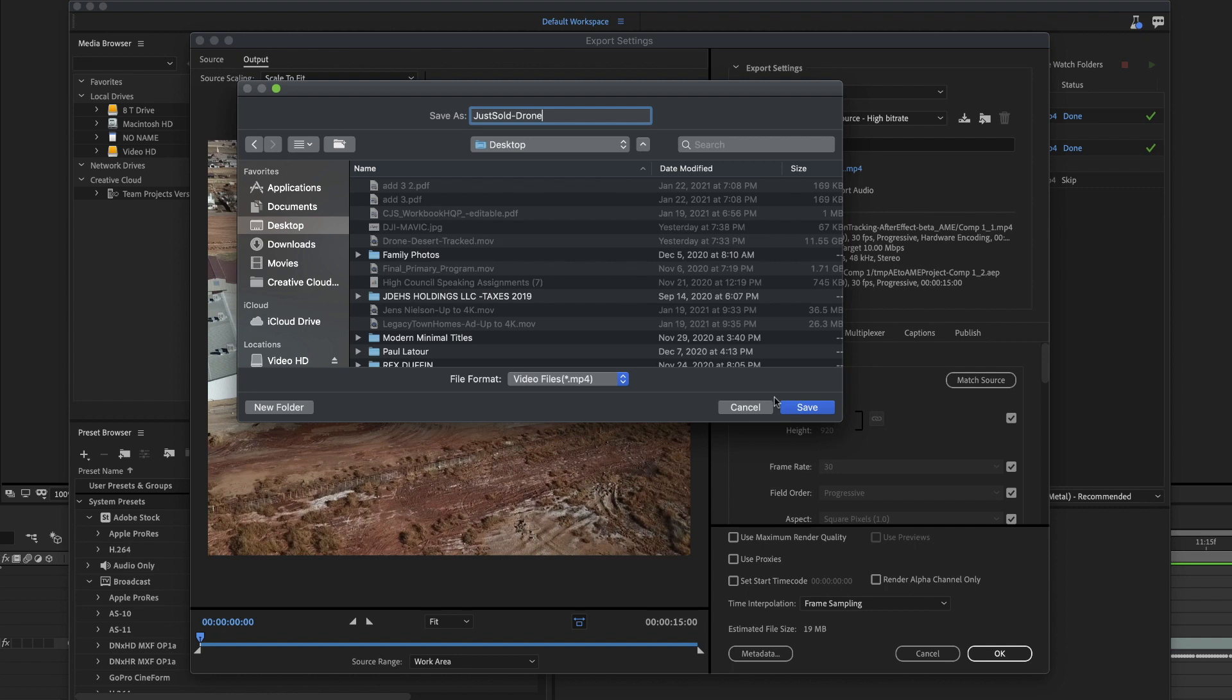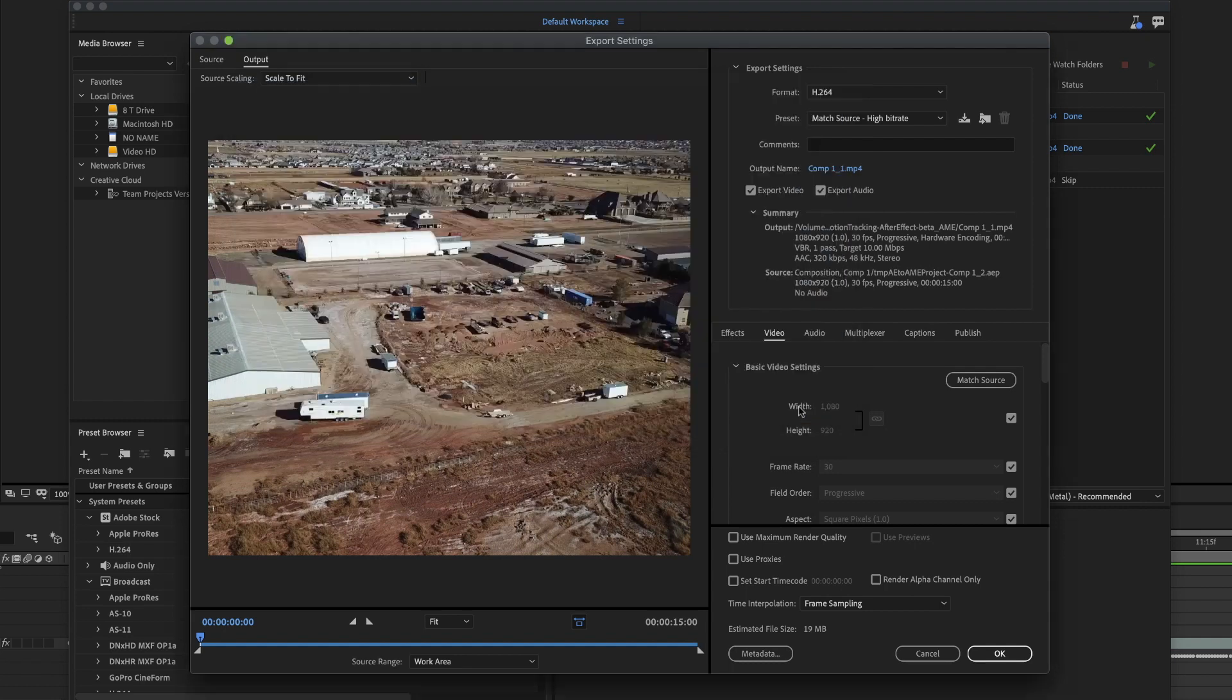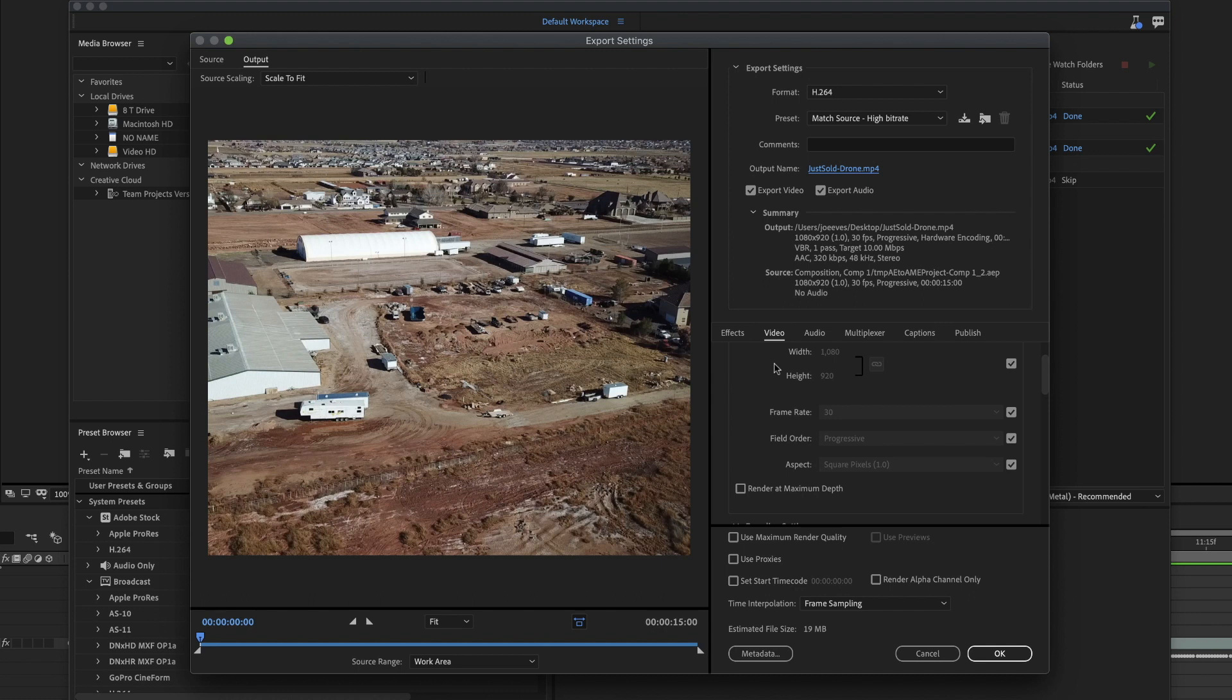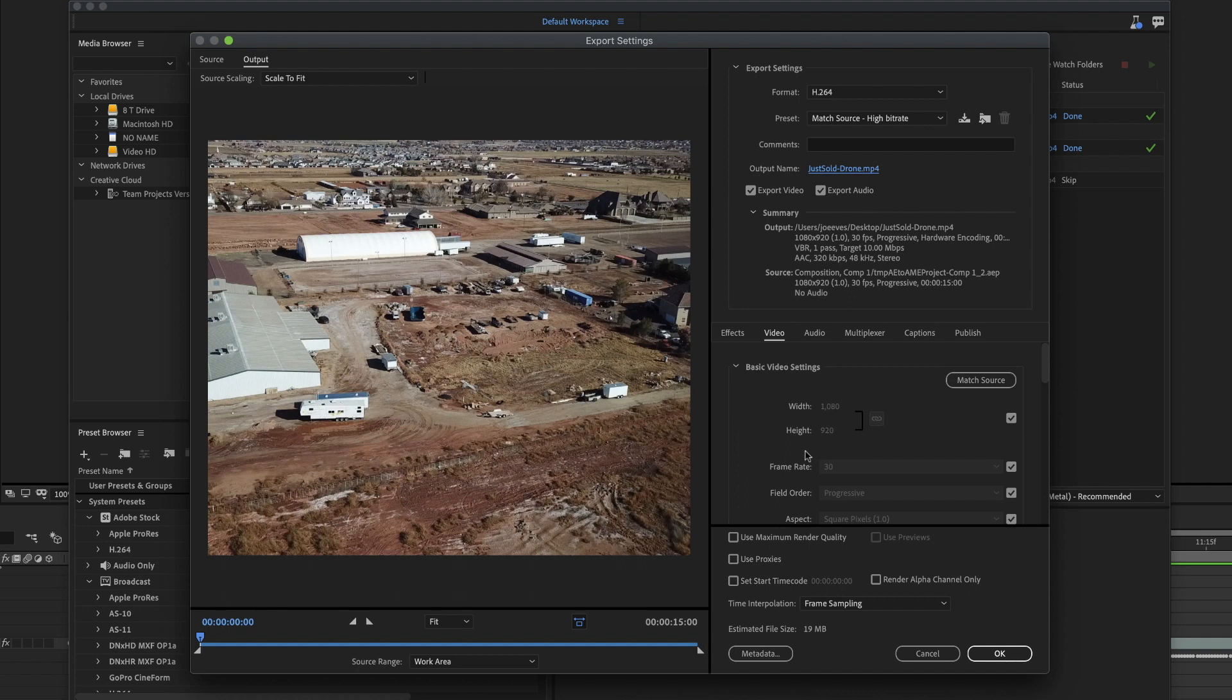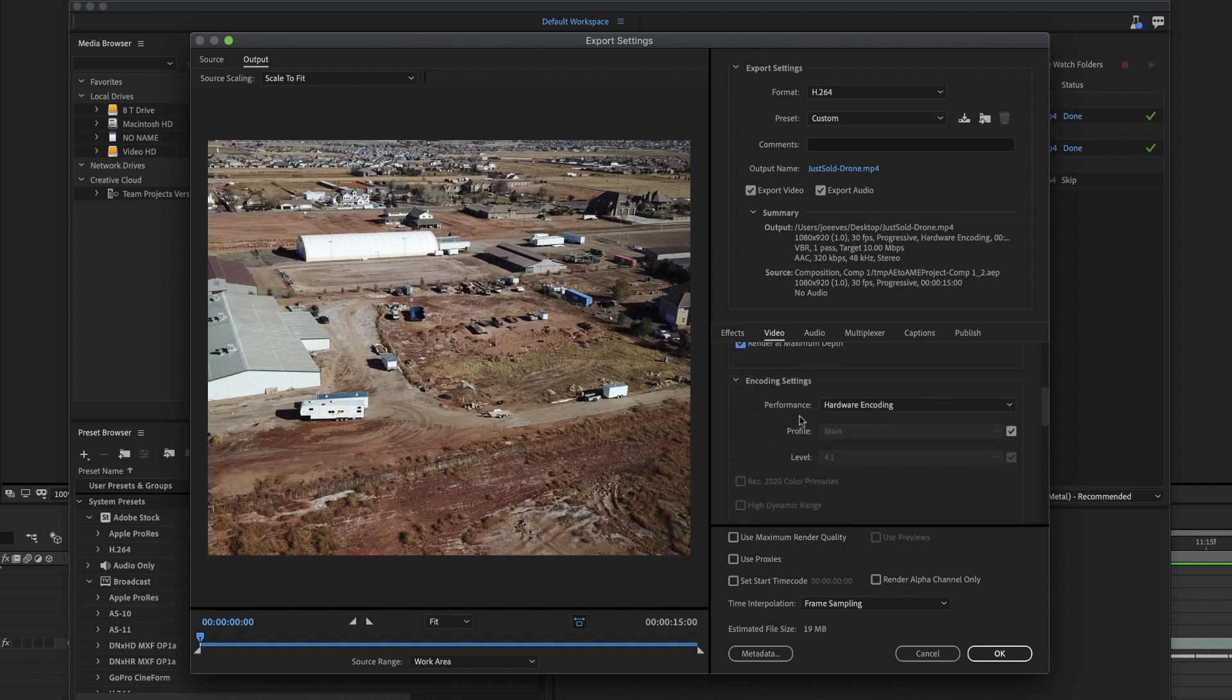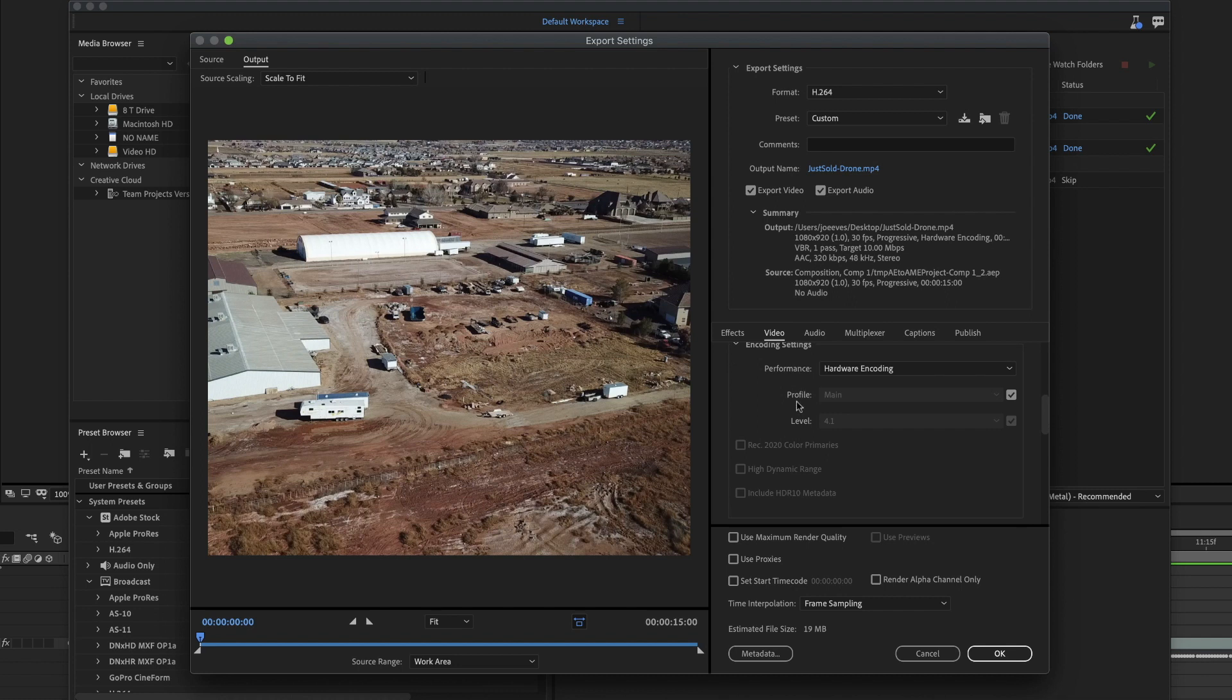We'll go ahead and on this one, we'll put it on the desktop. I don't have any audio, so you don't have to export the audio. But if you did have audio, you could export that. The main things you want to do is make sure that the frame weight lines up with the comp that I made. So it's 1080 by 920, 30 frames per second. I want to click on render at maximum depth.